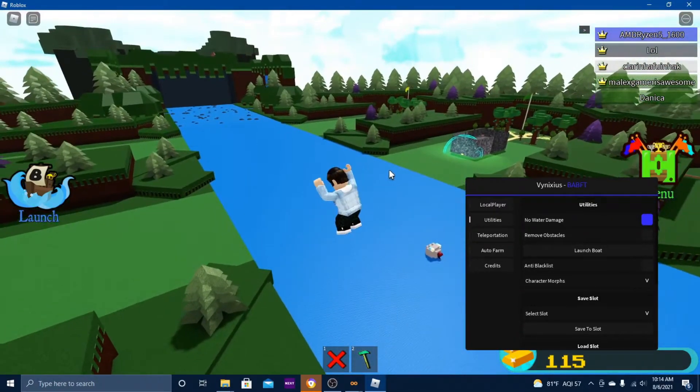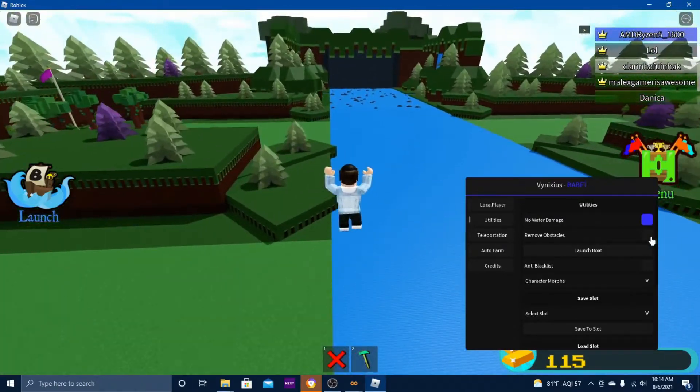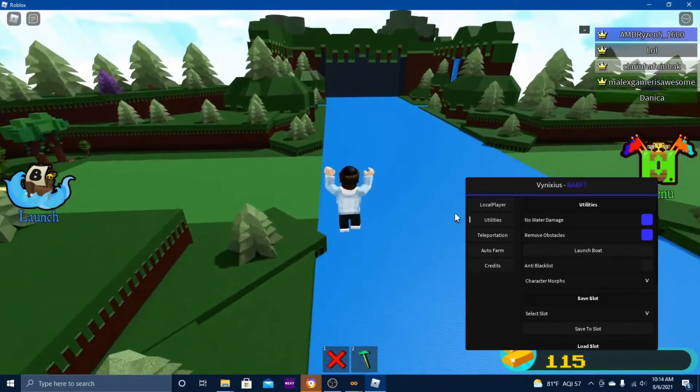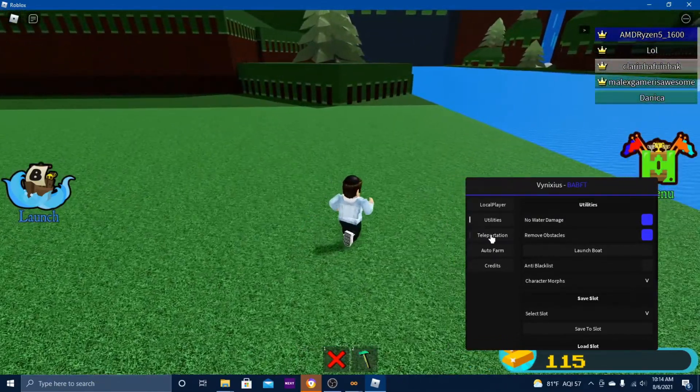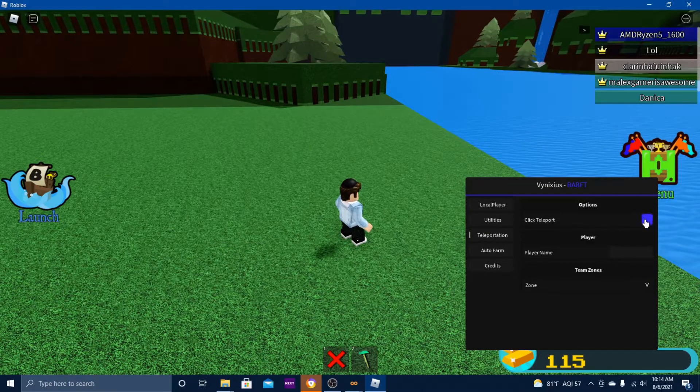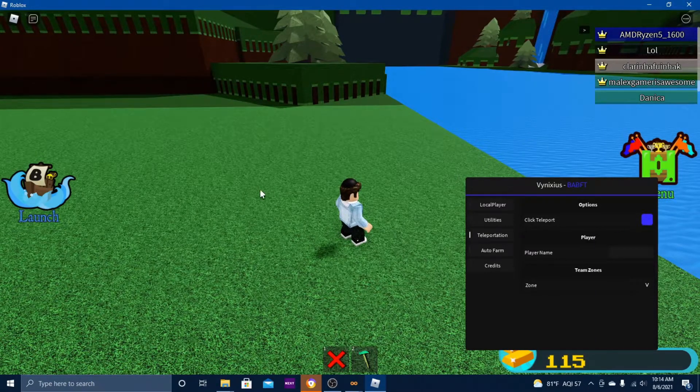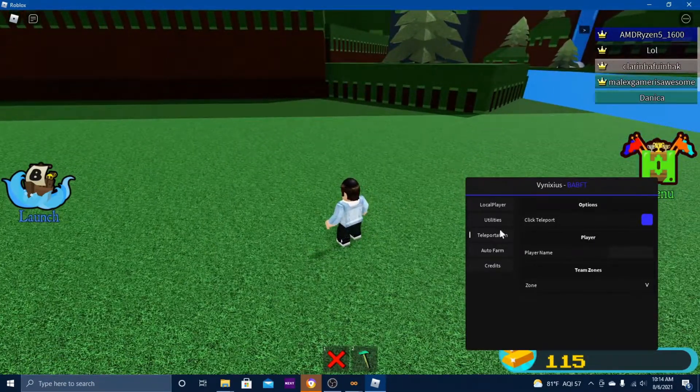And then utilities, no water damage, remove obstacles. Let's see if that works. Yep, that works. Teleportation, click teleport, that works.